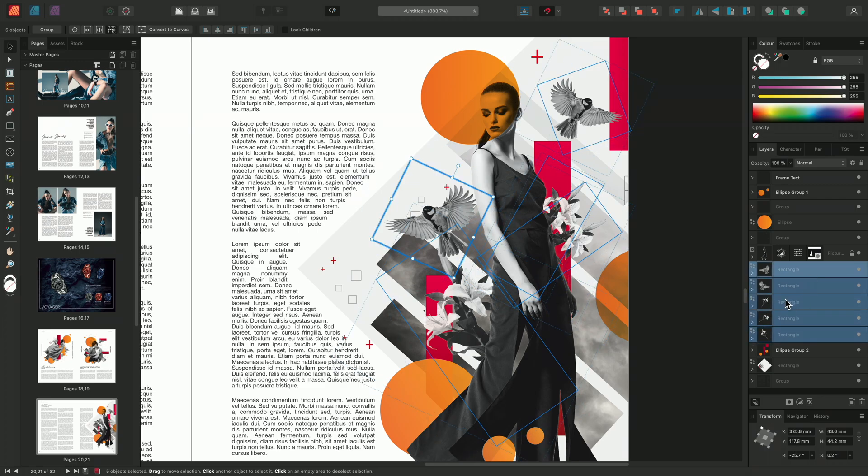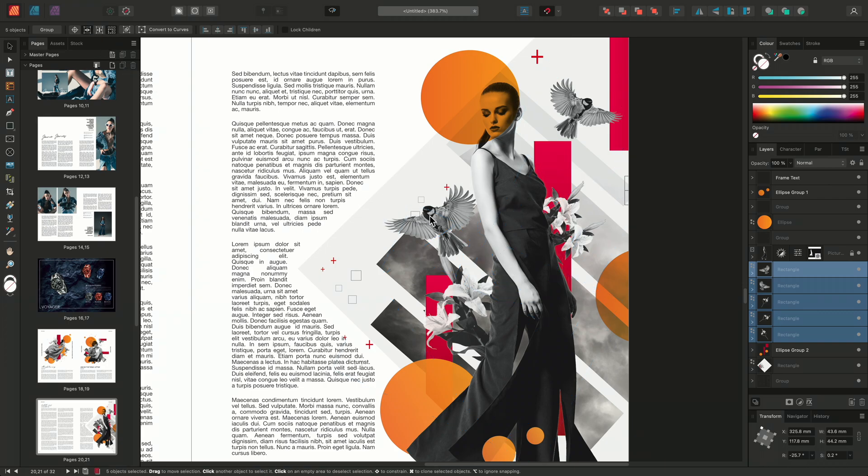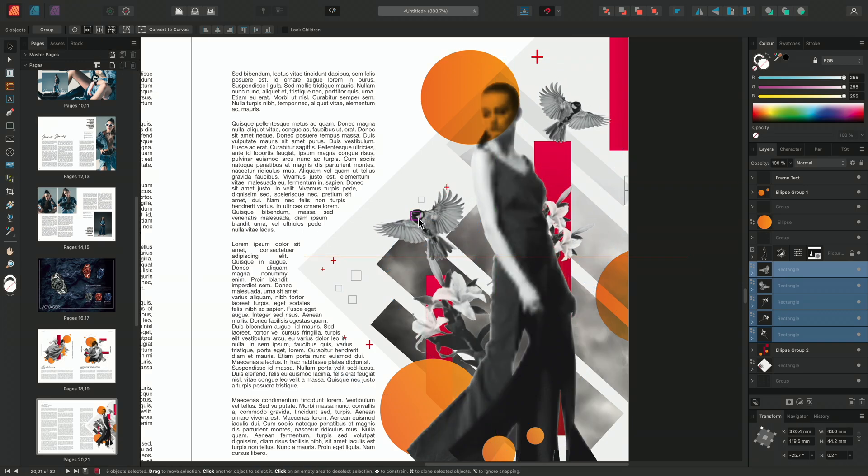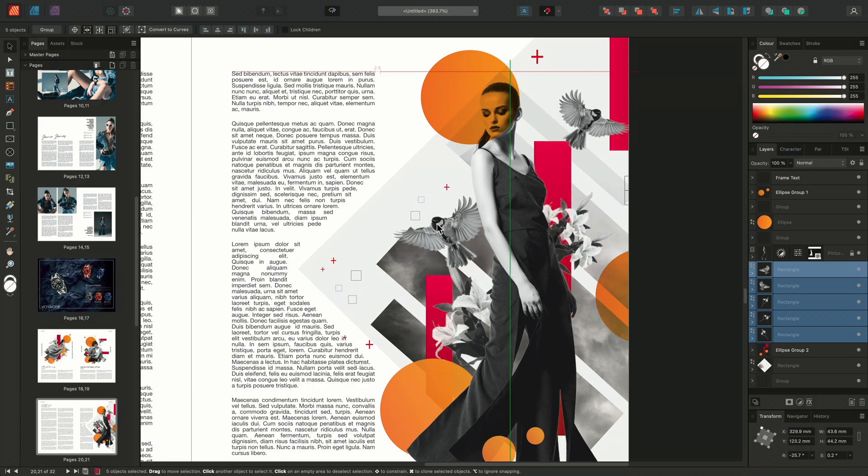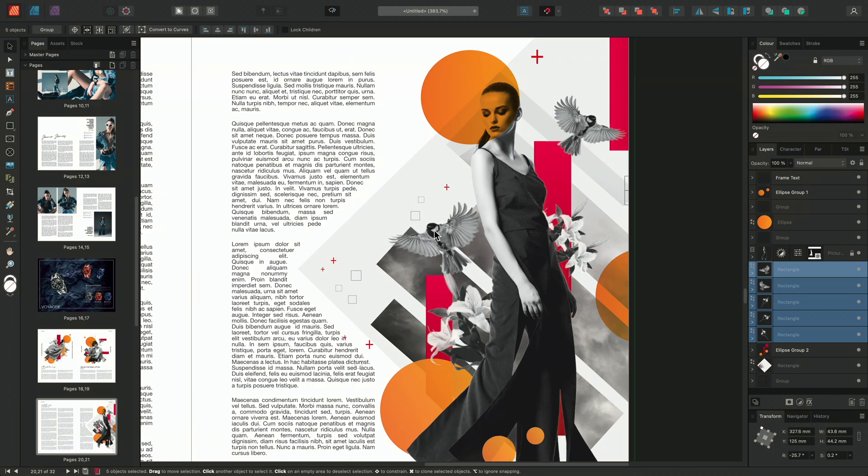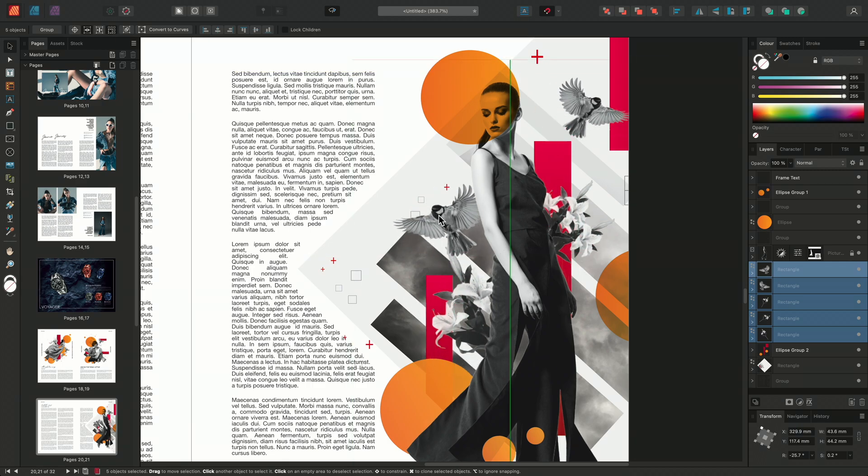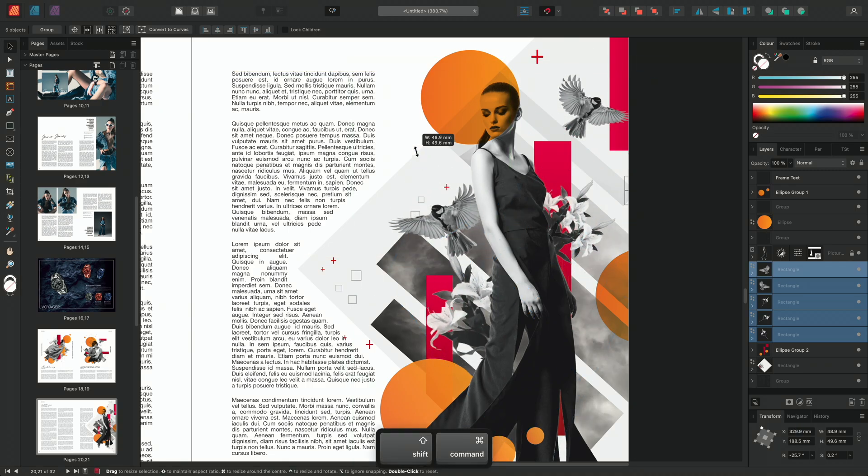Another useful option is Hide Selection While Dragging. This hides the bounding box while you're transforming the layer or layers, giving you a clearer view of what you're doing.